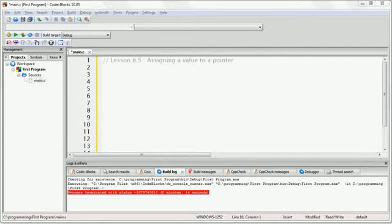As we discussed in the last lesson, a pointer is a variable that contains a memory address. You can think of a pointer as the data type for memory addresses in general. When a pointer contains the memory address of a variable, it is said to point to the variable located at that address.